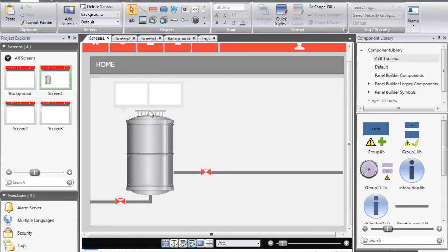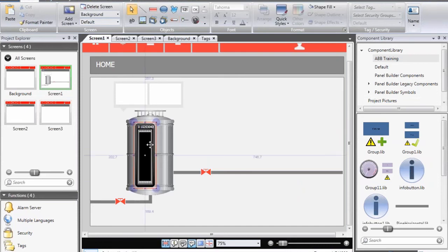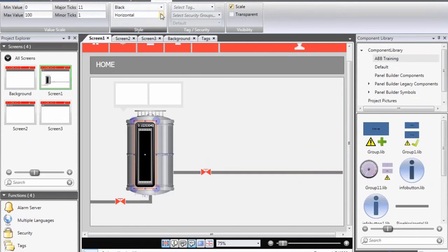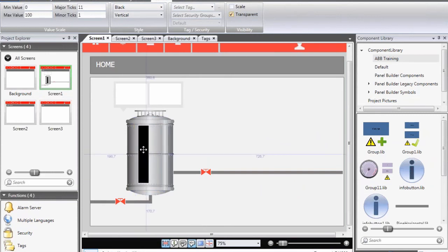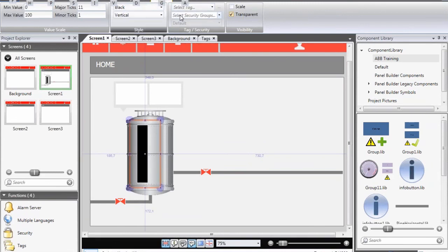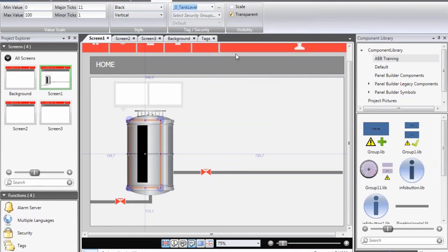Then we want to visualize the tank level. To do that I will add a linear meter. I change to the general ribbon tab and create a vertical linear meter. I make it transparent and remove the scale. Finally, I select which tag should visualize the tank level.